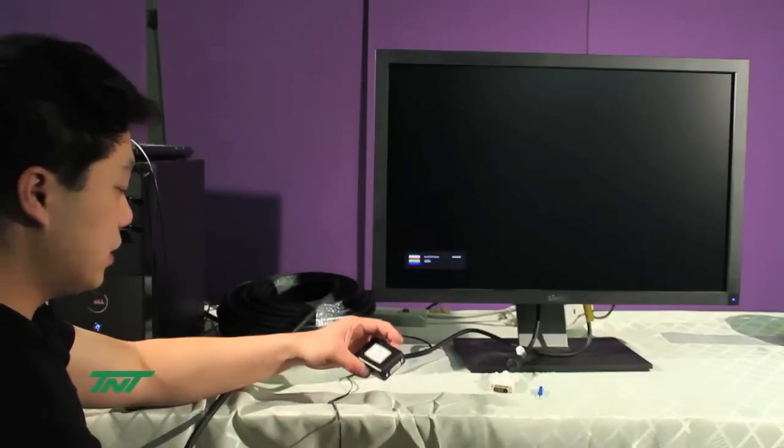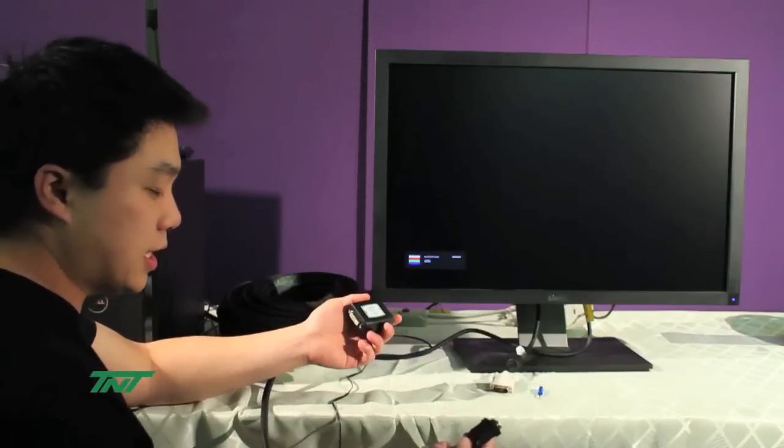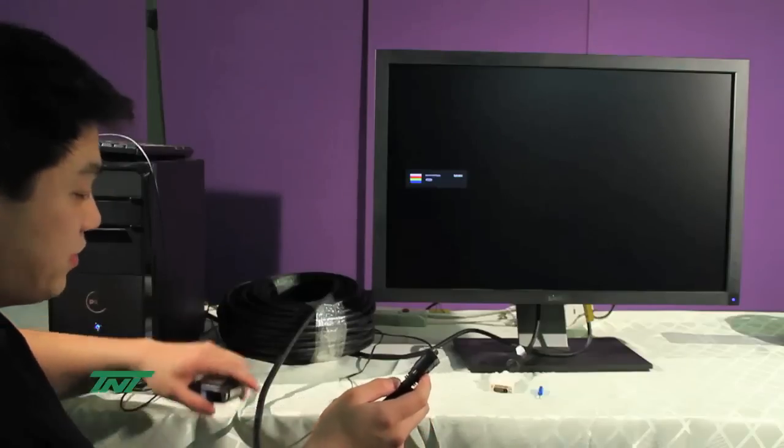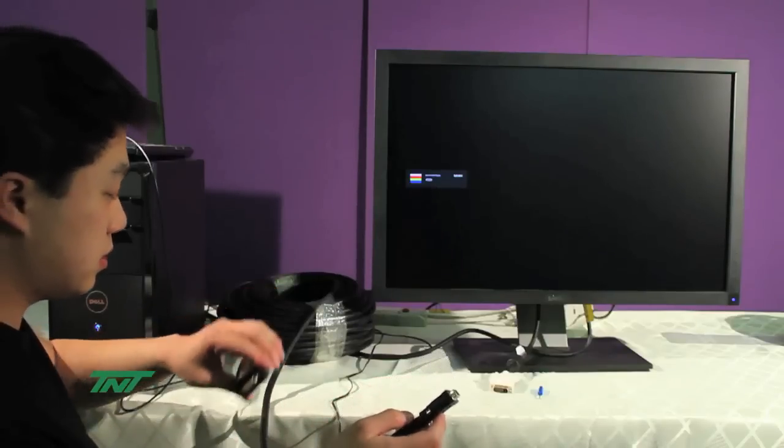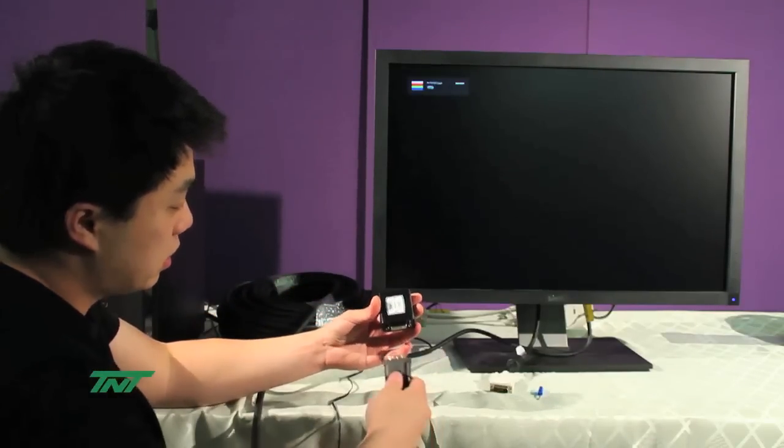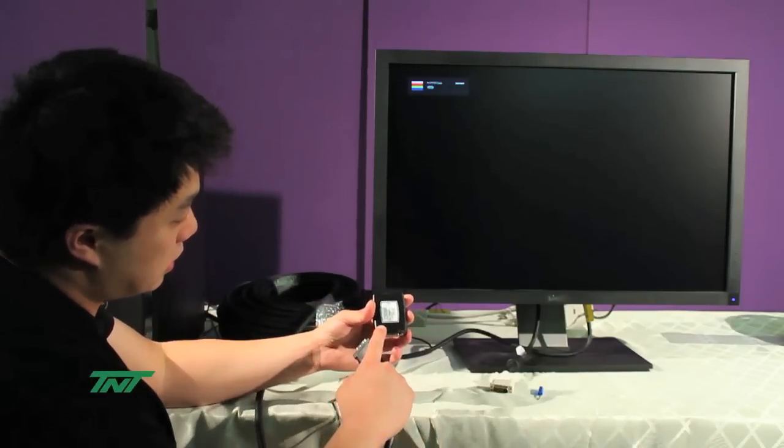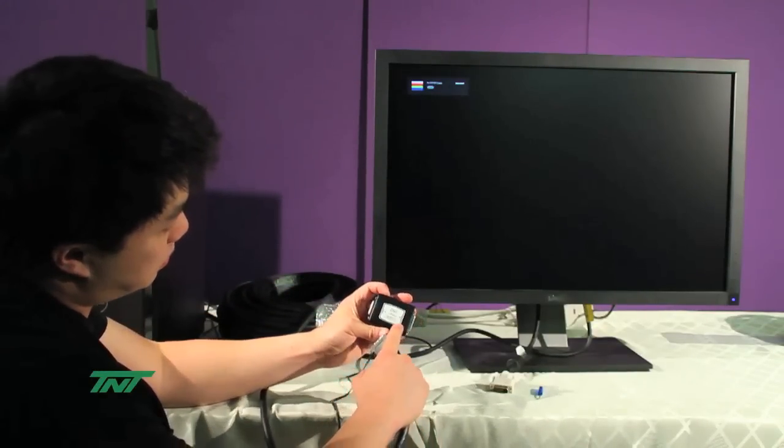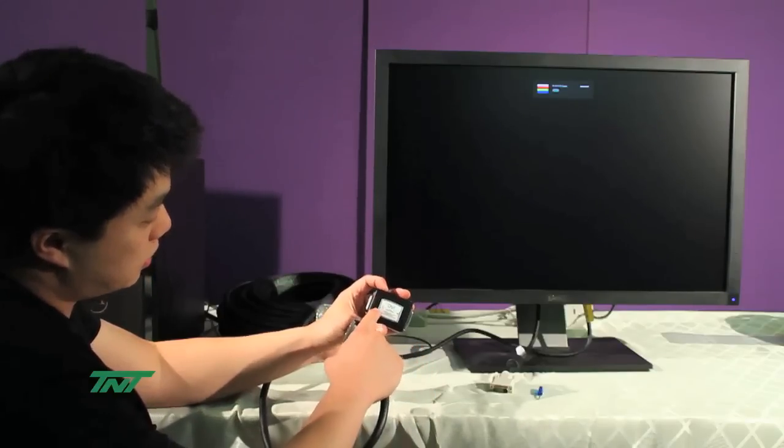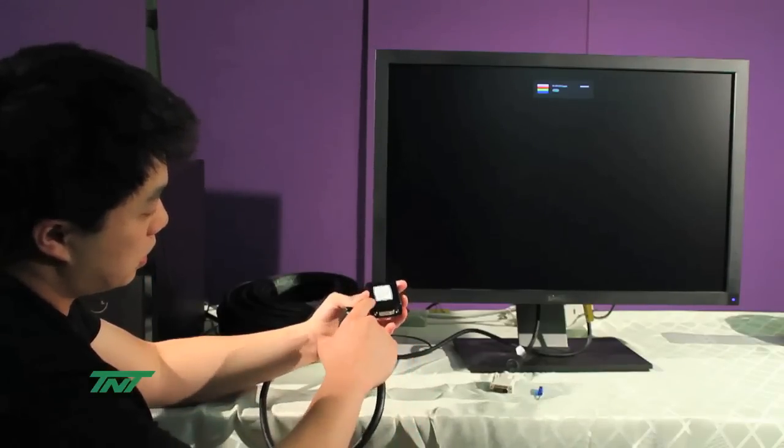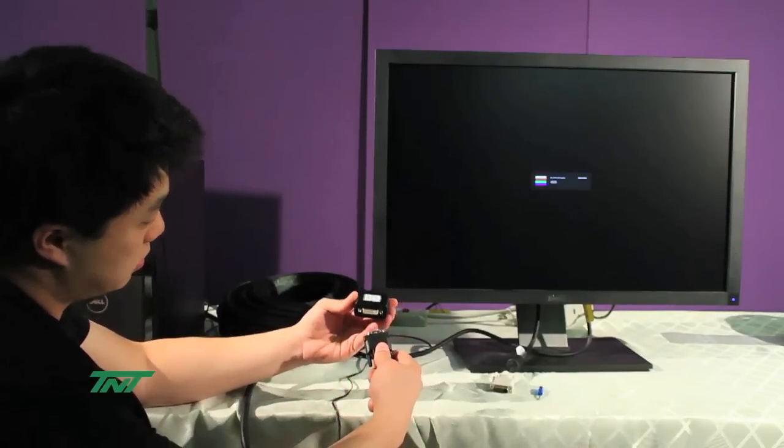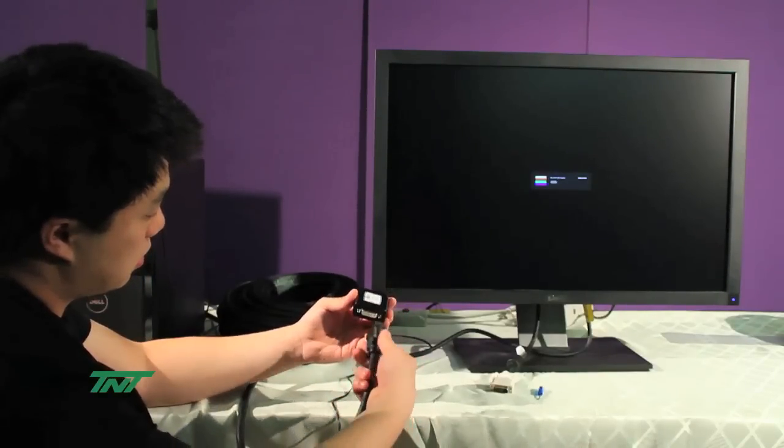So first, you'll want to connect the DVI cable from the PC to the unit. The unit is labeled from source and to display, so connect it to the source side.